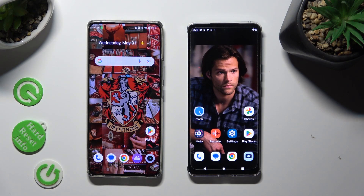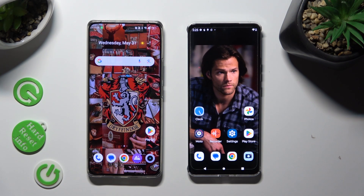Hi! Today I would like to show you how you can transfer files from an Android device to Motorola Edge 30.